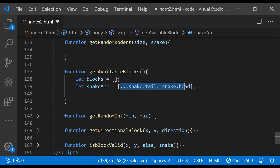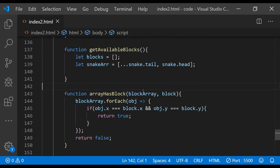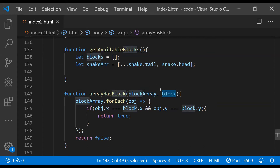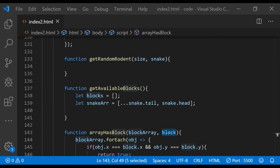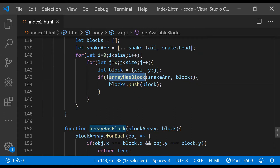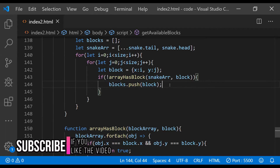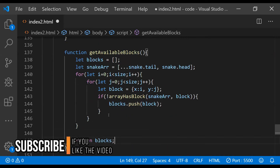To check if the snake array matches any cell, we iterate over all snake array items. We'll create a helper function called `ifArrayHasBlock`, accepting the block array (our snake array) and a block to compare against each item. Using a forEach loop, if any cell in the block array matches the x and y values of the given block, we return true. Inside the nested for loop we fetch the block for each iteration and call `ifArrayHasBlock`. If the block is not in the snake array, we push it to the `blocks` array as an available block, then return the `blocks` array.